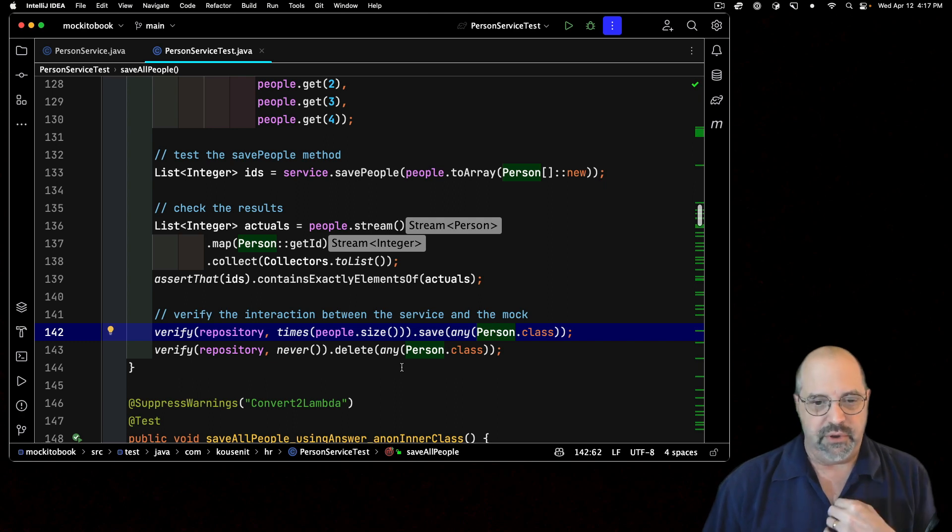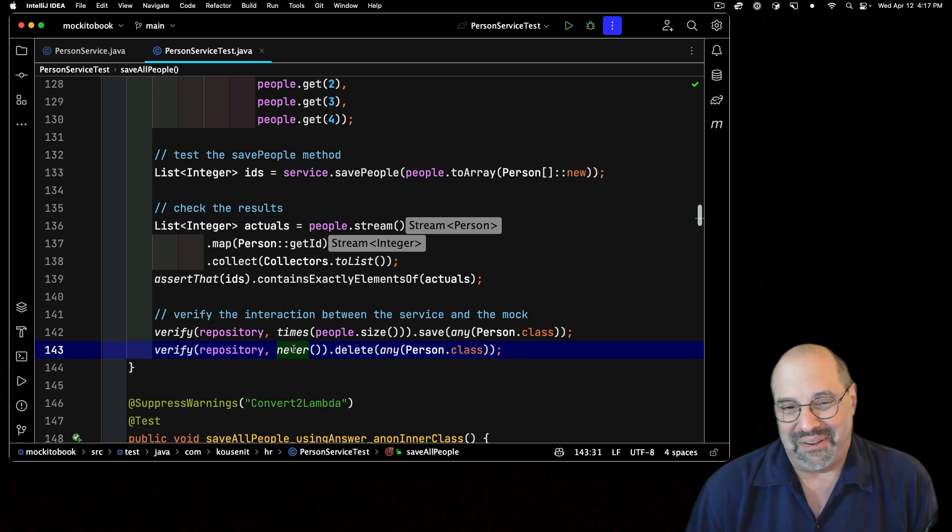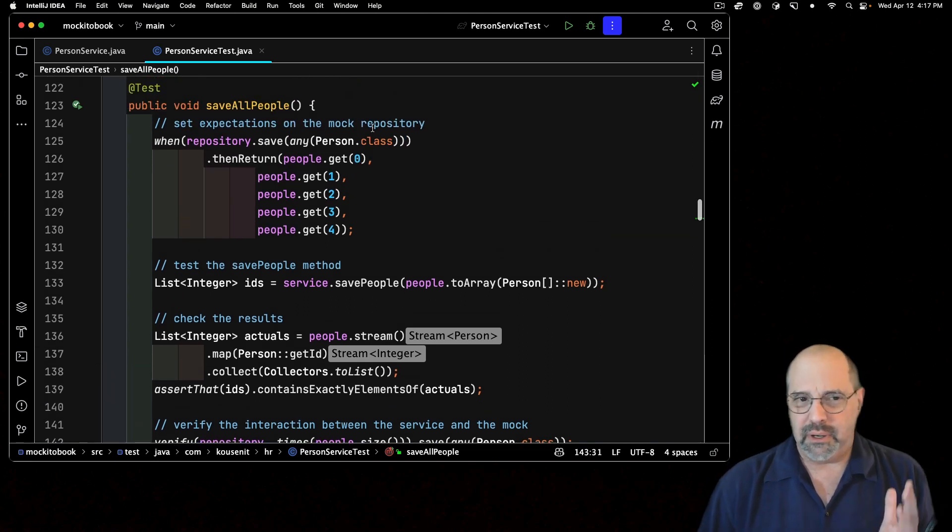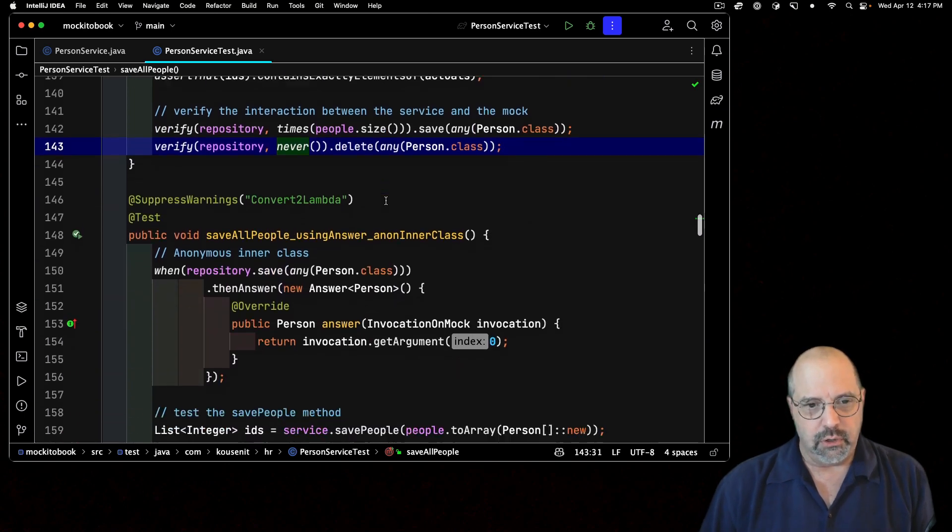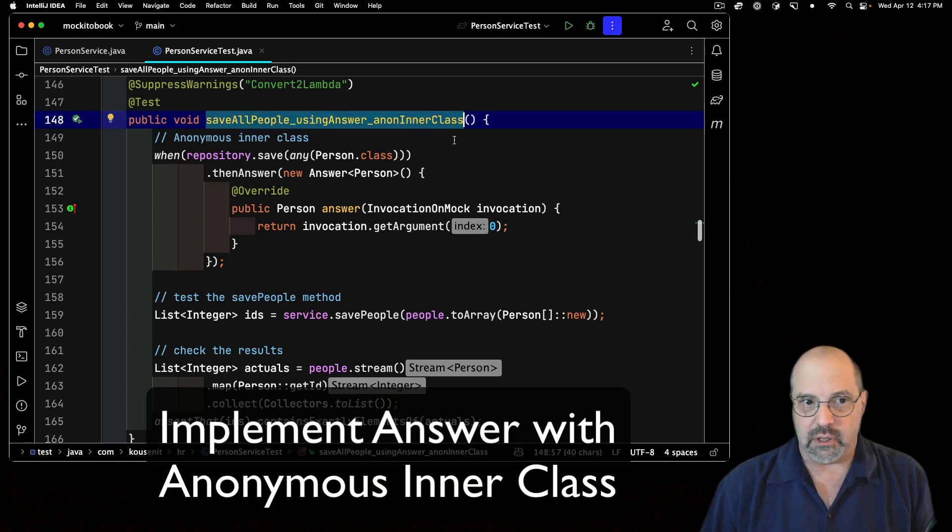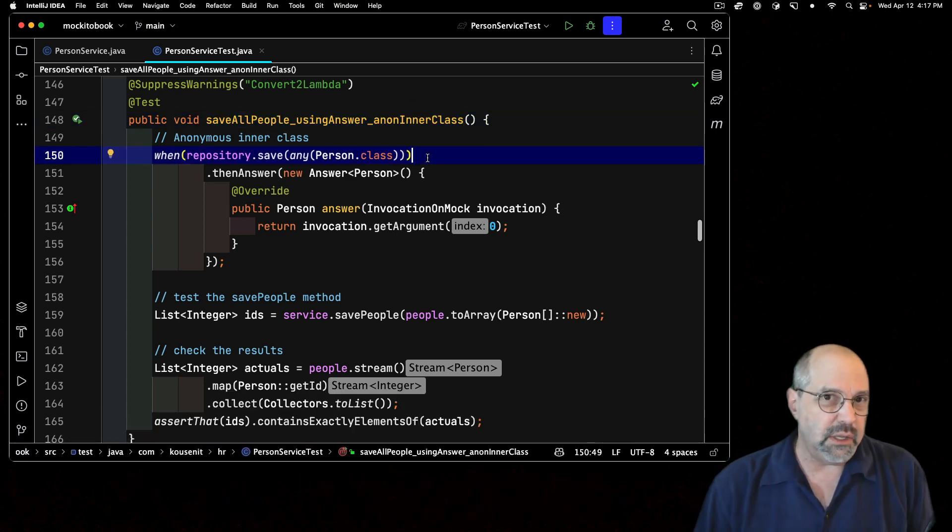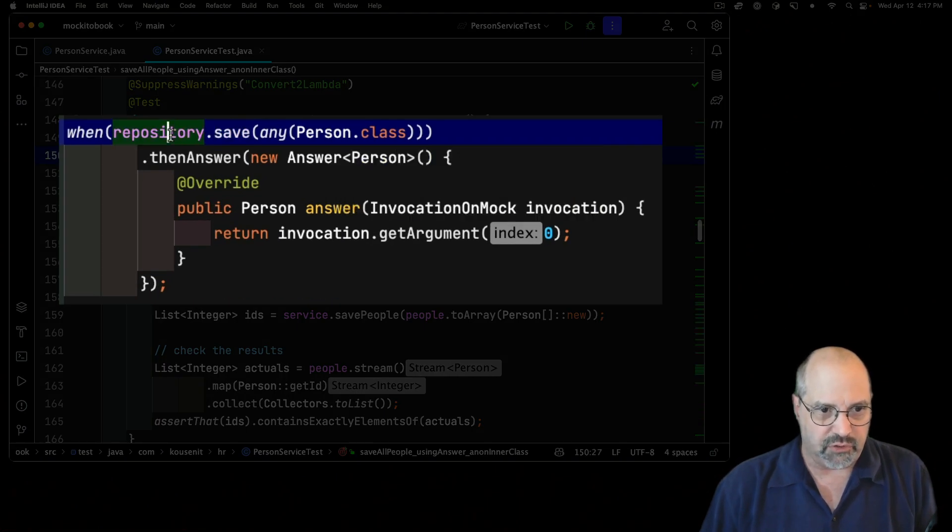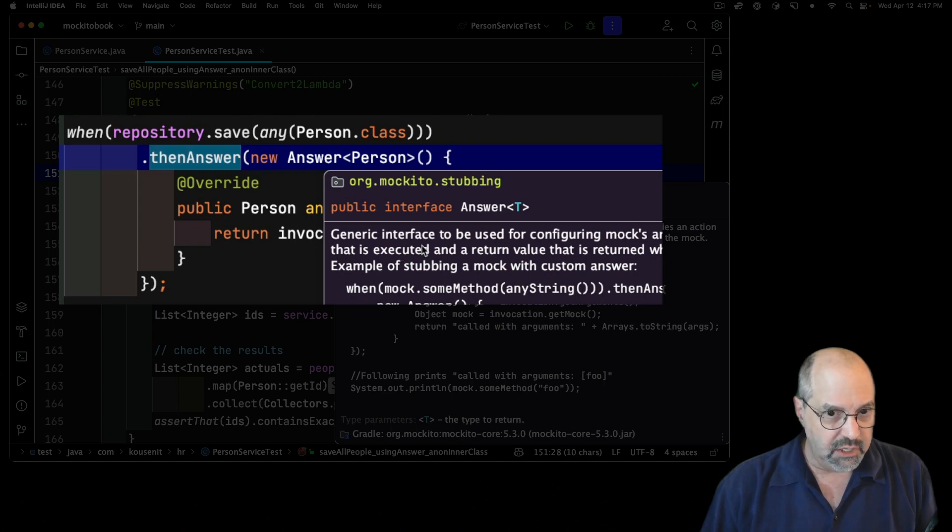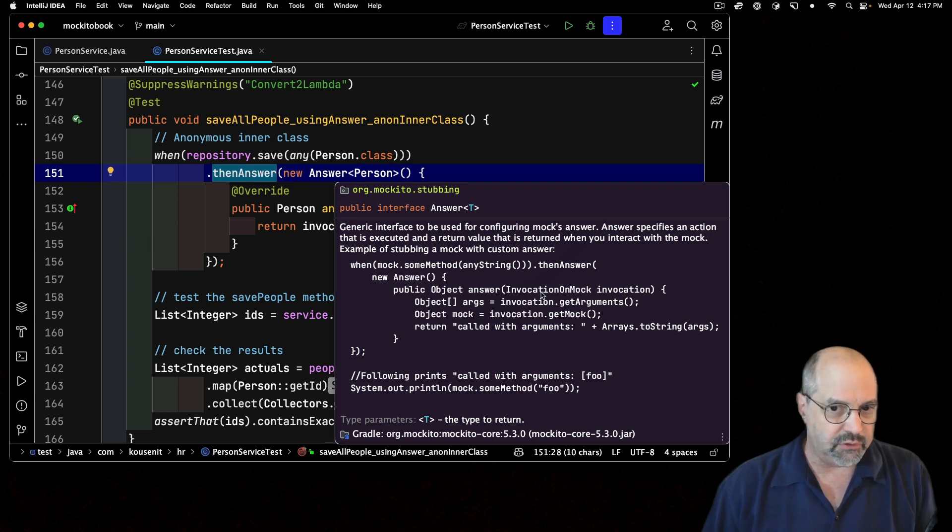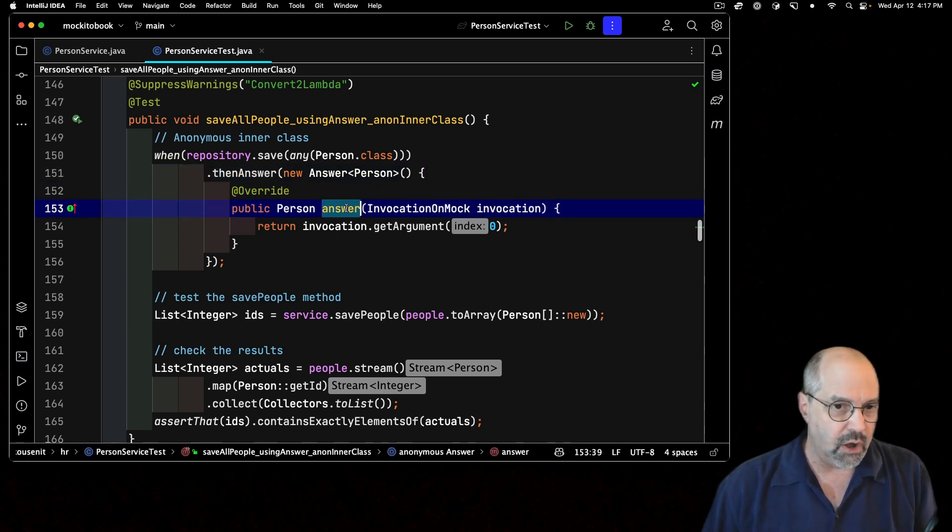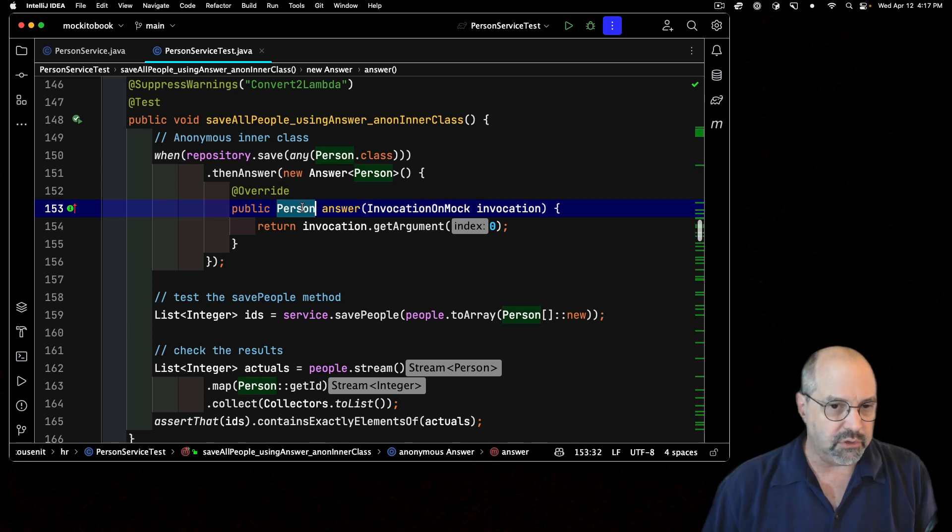At any rate, this does work. But I'm looking at this thinking there's got to be a better way. Here's how you do it with an answer, especially if I stick with an anonymous inner class. So this is the kind of ugly implementation. I say, when I call save with any instance of person on the repository, then answer, and I write out my new answer of type person, and answer is an interface that's used for configuring the mock's answer. There is the single abstract method called answer. It takes an invocation on mock, returns an object. So I call answer with an invocation on mock to return a person. The invocation I want is get the zeroth argument. When I call save with a person, just return that person.